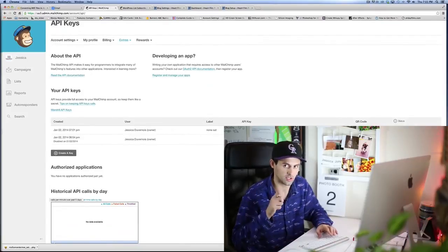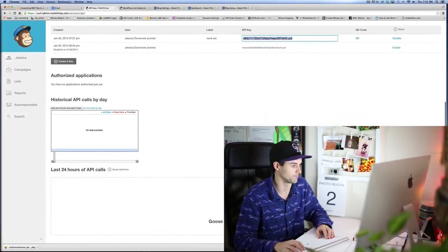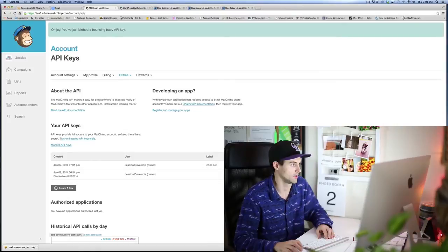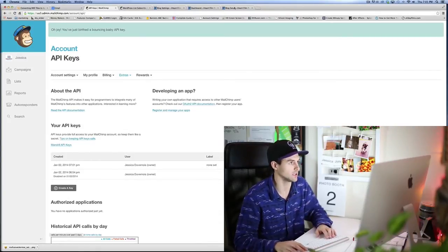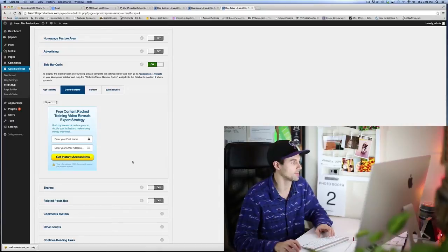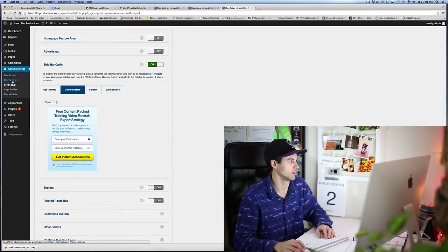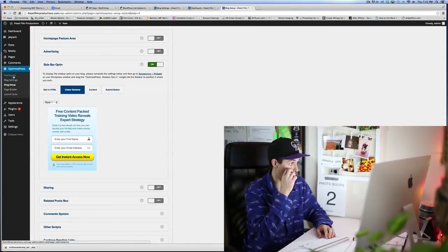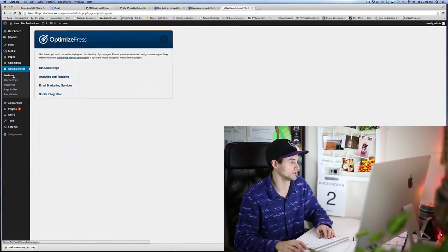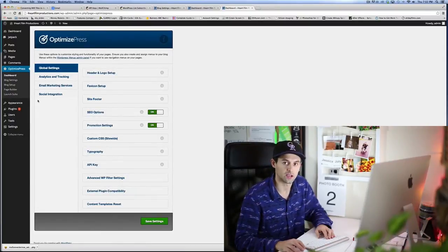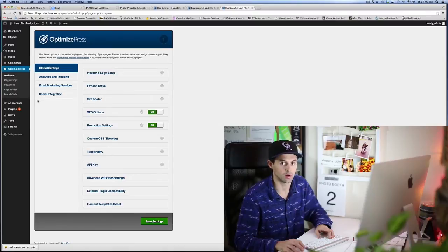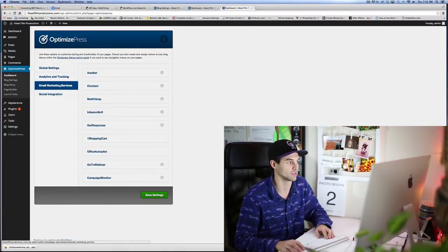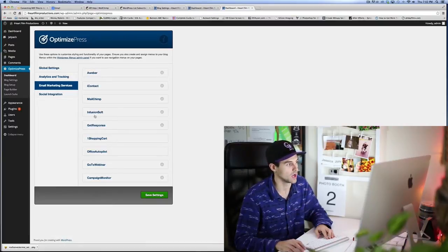Alright, so copy that API key, go into OptimizePress, and go into the OptimizePress dashboard. Once you're in the backend of the OptimizePress dashboard and you got the blog page set up, you want to go to Email Marketing Services.